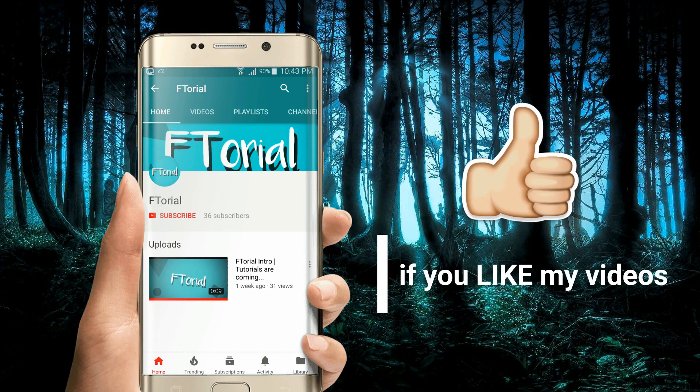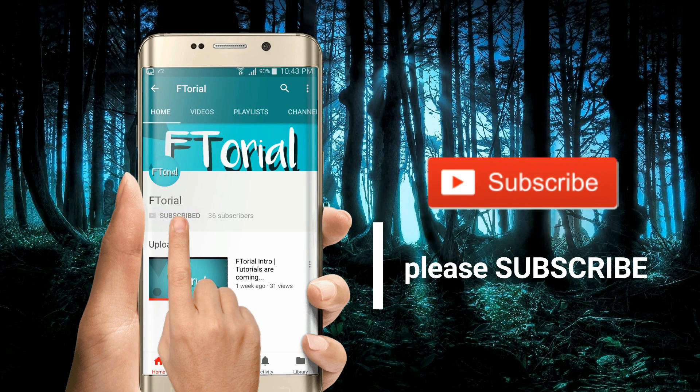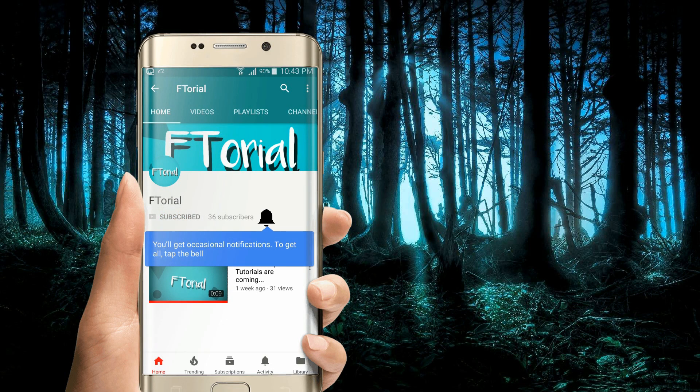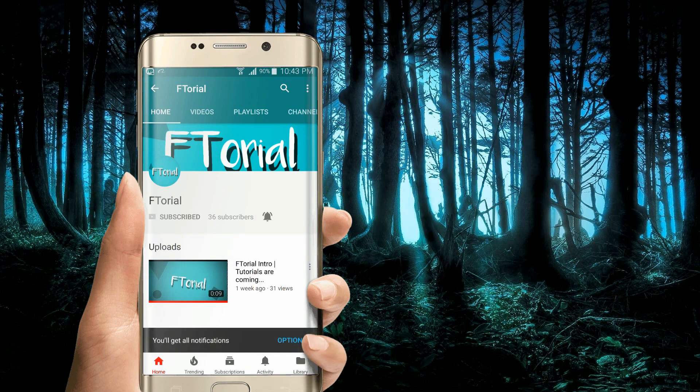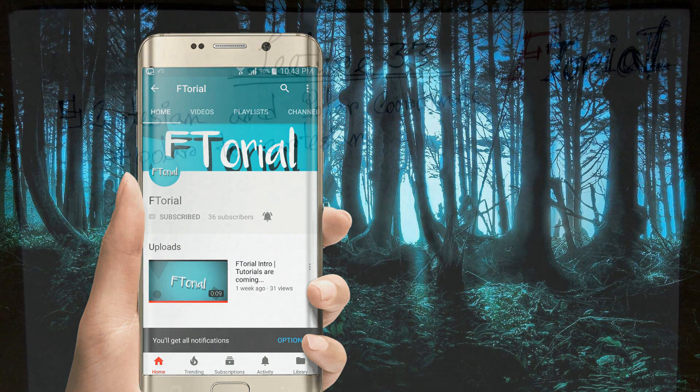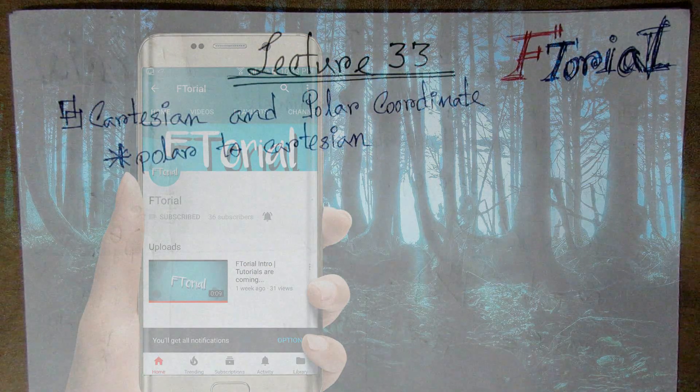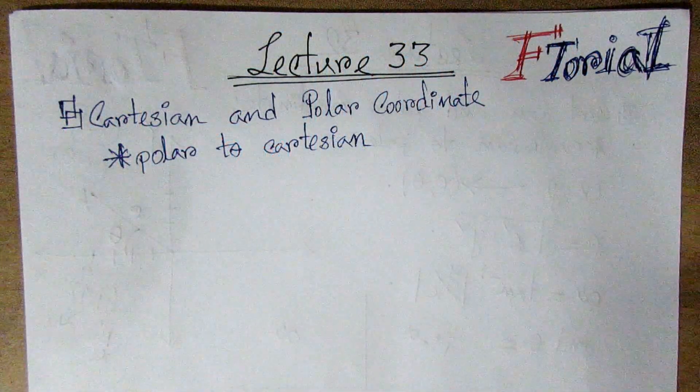If you like my videos, please subscribe, press the bell icon and never miss another update. Hello viewers, welcome to Ftoria.